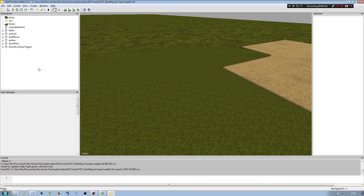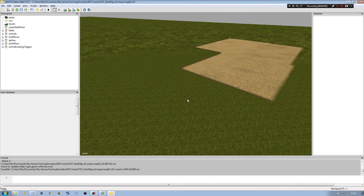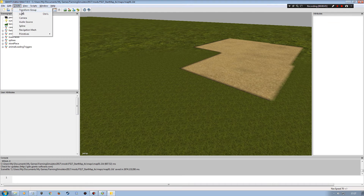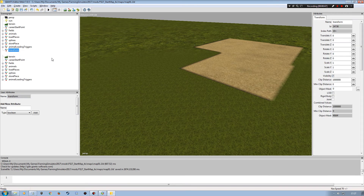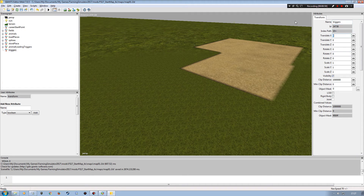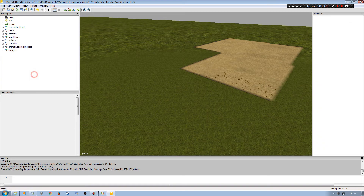I'm going to put in some other parts as well just to work with. I've already exported what I need from another map — the Goldcrest Valley map. To start with, I'm going to create a new transform group in my scenegraph here. I don't know why Giants Editor does that, but you just have to work with it. The transform group I'm looking for is this one here and I'm going to rename it to 'triggers'.